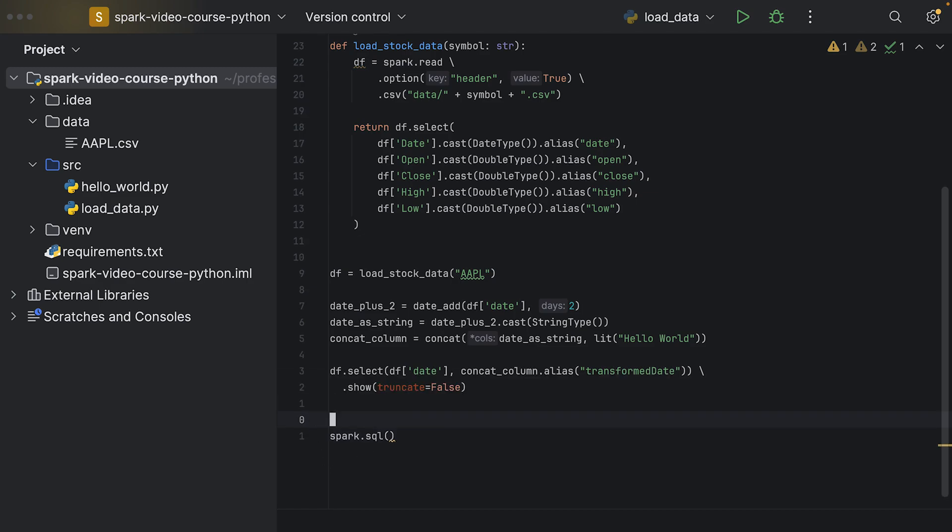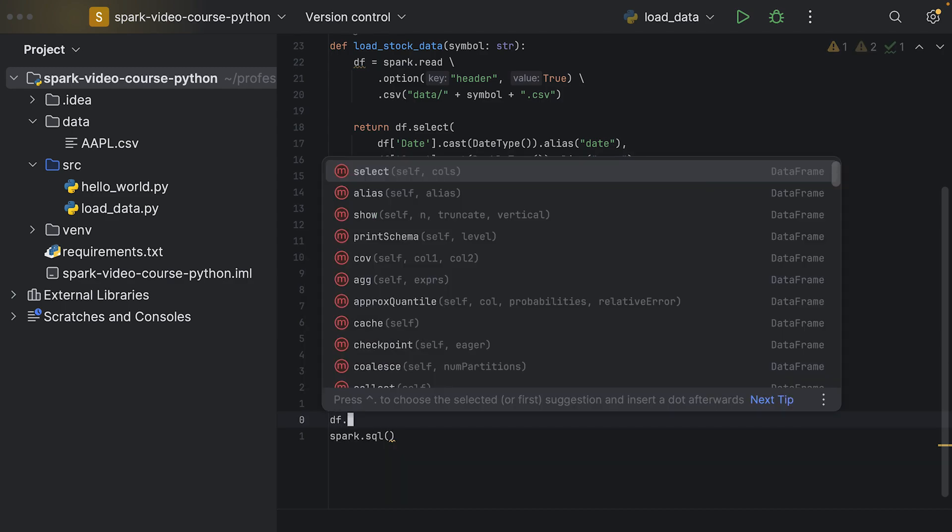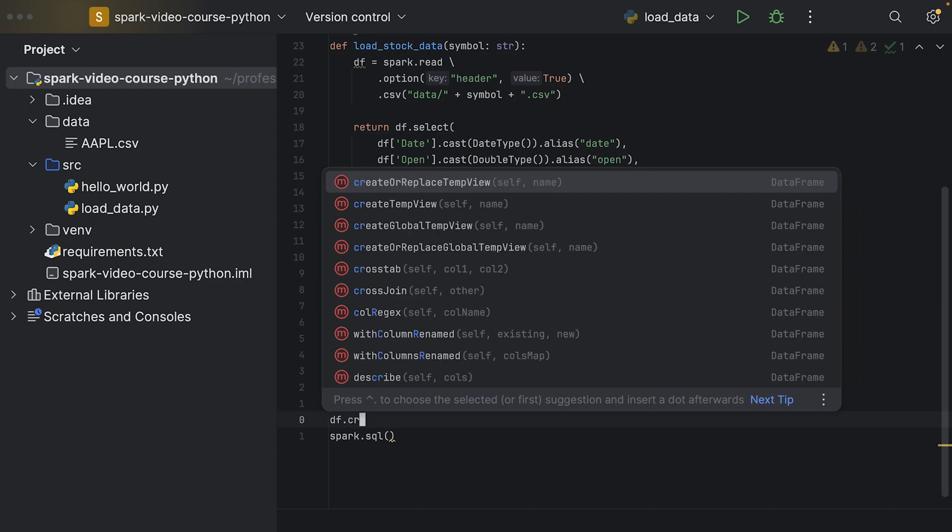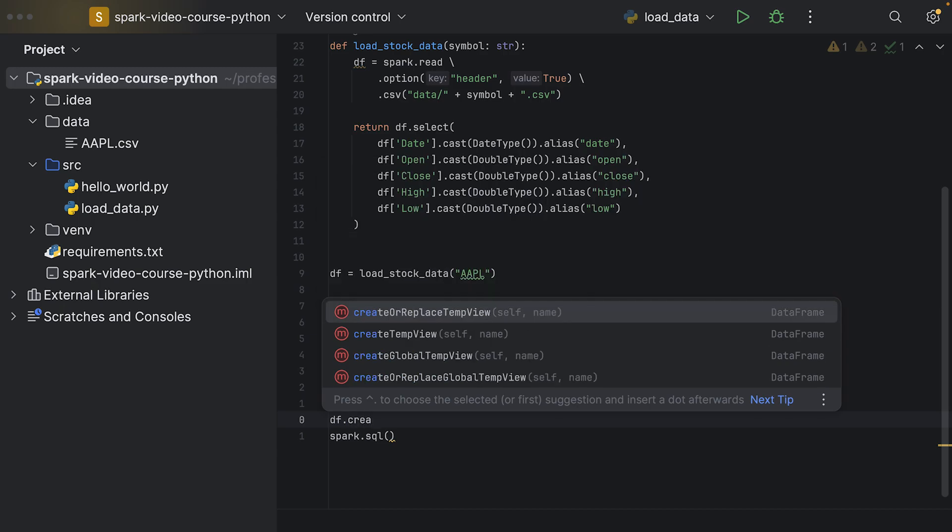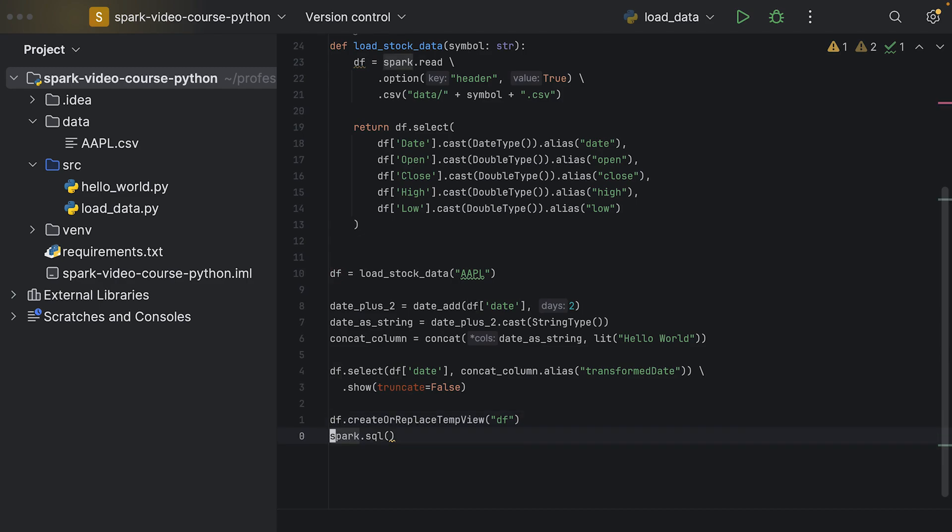In order to use our data frame in an SQL query, we have to register it as a temp view. Therefore on the df, our data frame reference, we can call create or replace temp view. We're going to specify a name and simply call it df. What's happening is that we register this data frame for the SQL context within the spark session.